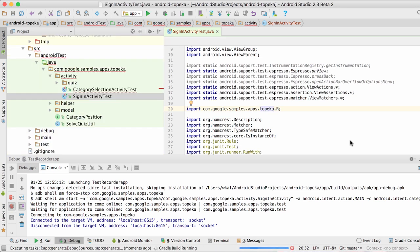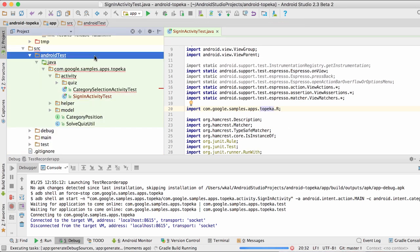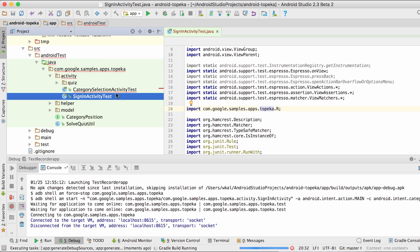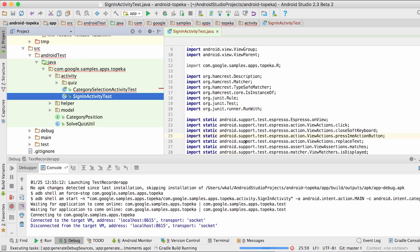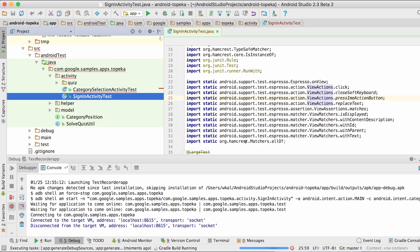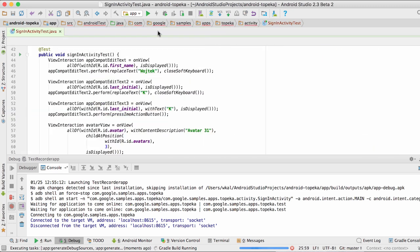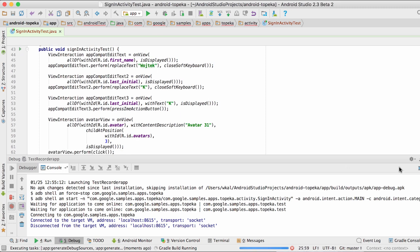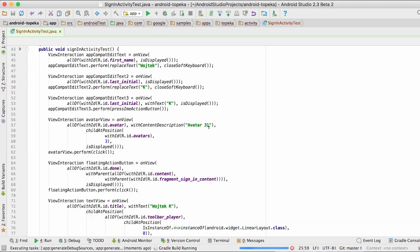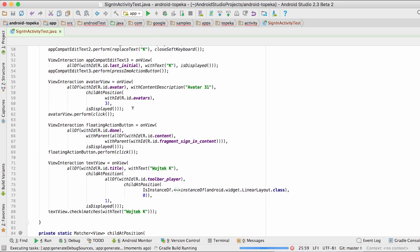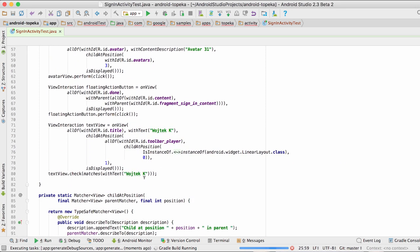When you look at the source file that Espresso Test Recorder created, you will see that it's perfectly normal human readable code. So if you need to further customize your tests or alter them when your app changes, you can simply open the file again and make the alterations you need.